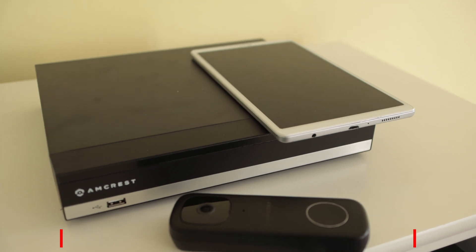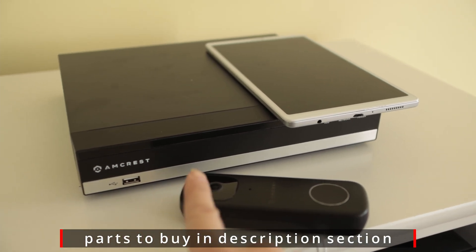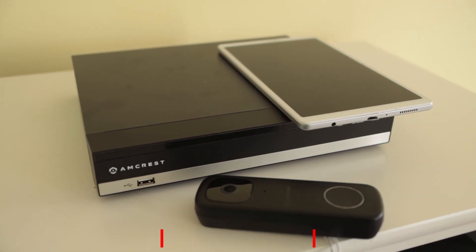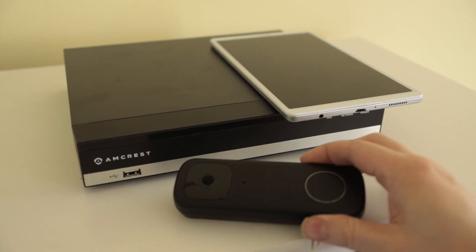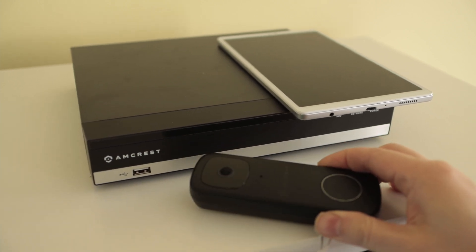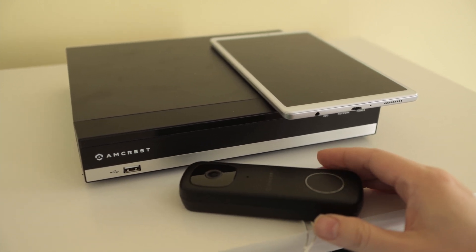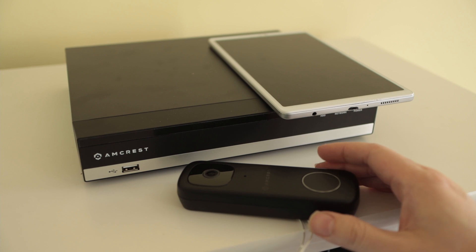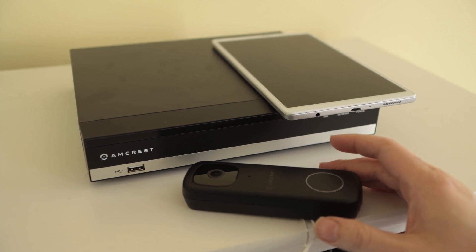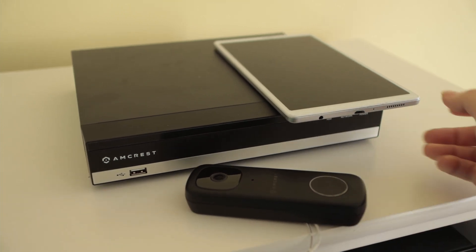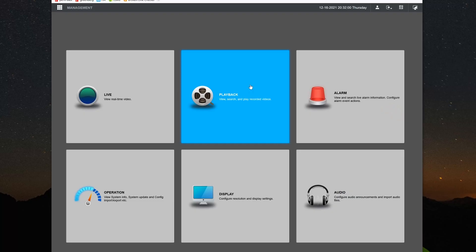This one happens to be from Amcrest itself. This camera has RTSP, so it should work fine with any other NVR. So let's get started. Let's get on the Amcrest NVR and see how to set it up.